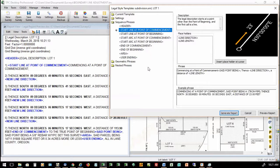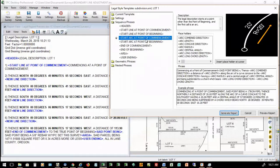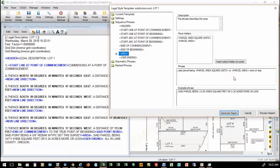Here's my start line at point of commencement phrase: 'Commencing at a point of commencement.' You put in whatever wording you want, and then we include the set point being phrase holder, the line direction, and the distance. There's our commencement, point of beginning, arc at point of commencement — all of these various phrases that you can customize. For the area, it says 'Said parcel being [area] square units more or less,' giving us our square feet or 0.34 acres more or less, and you can customize these however you need.